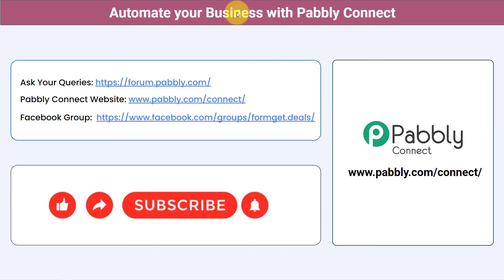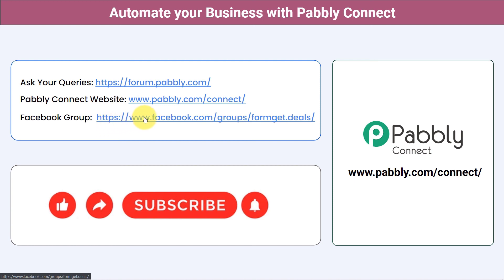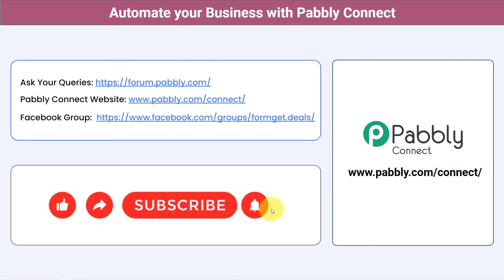Not just these applications — you can integrate multiple applications and automate your business with Pably Connect. You can ask your queries at forum.pably.com and my team will answer your questions. For the latest updates and unique automation ideas, join the Facebook group 'formget.deals.' If you found this video helpful, share it with your friends and colleagues and help them automate their business. Like, share, and subscribe — thank you for watching.